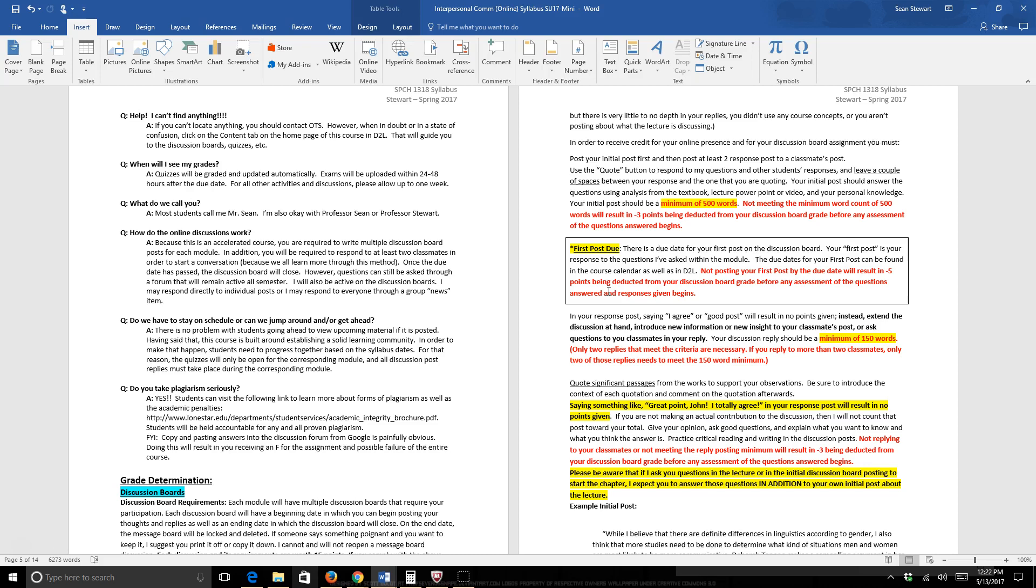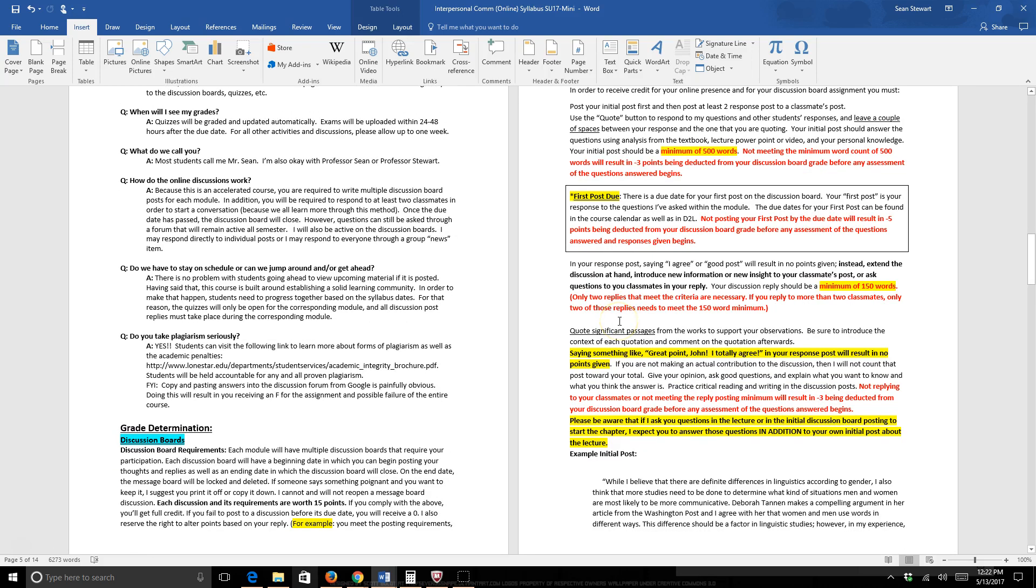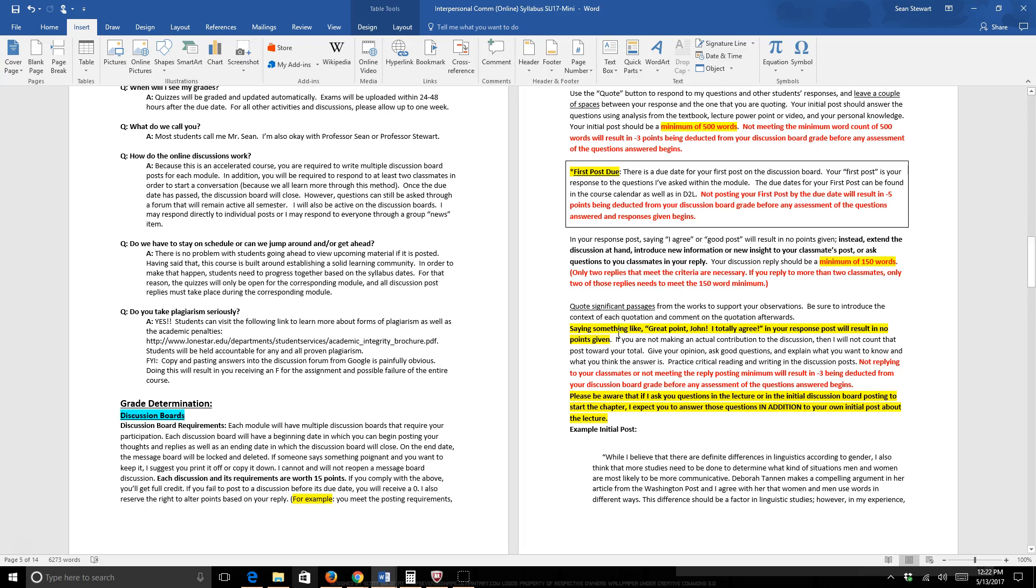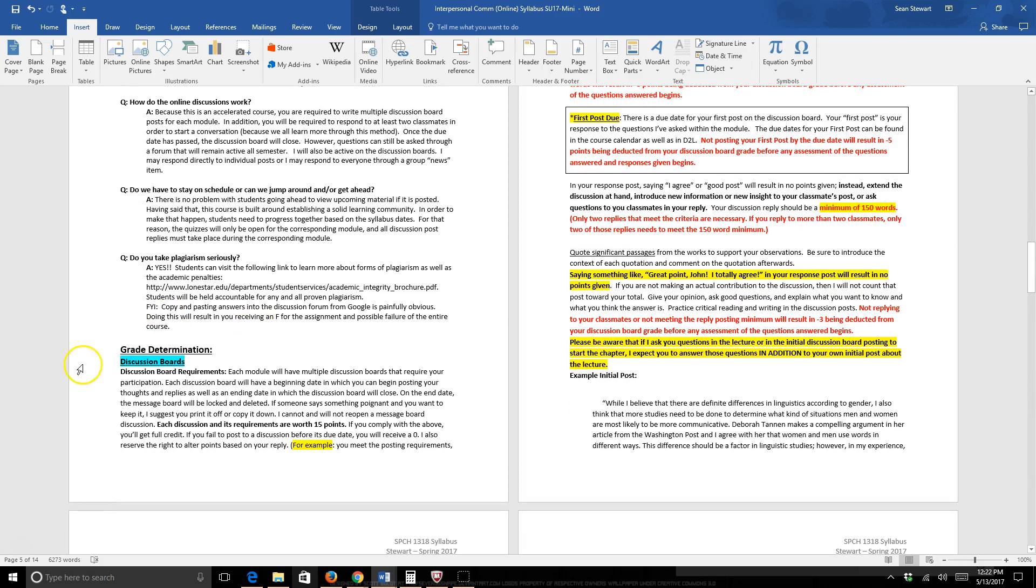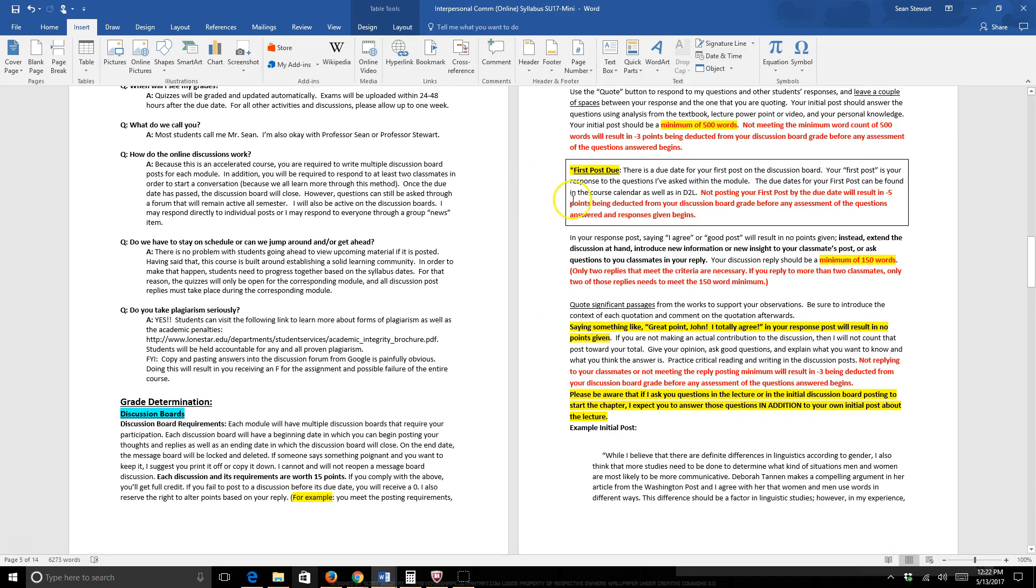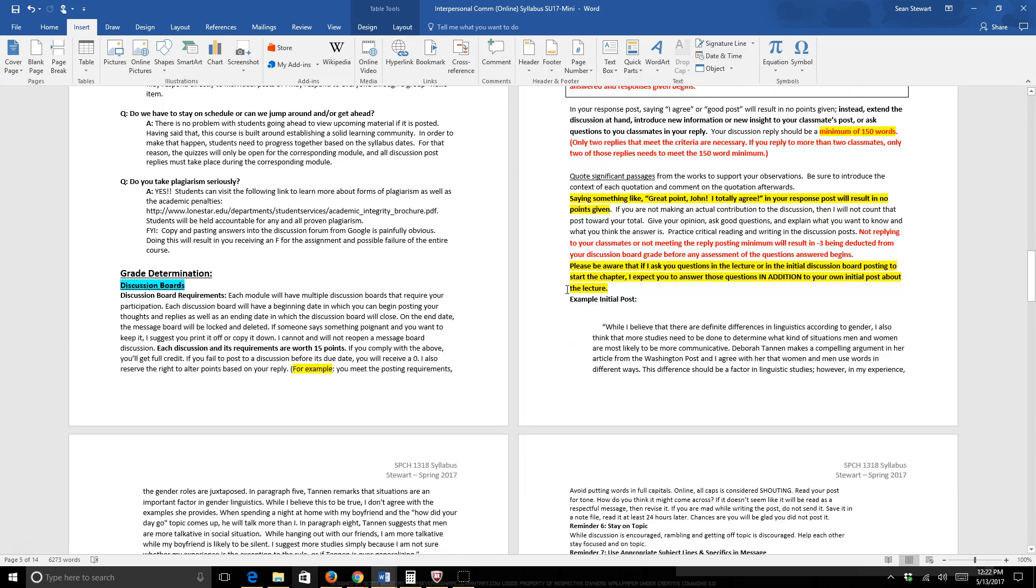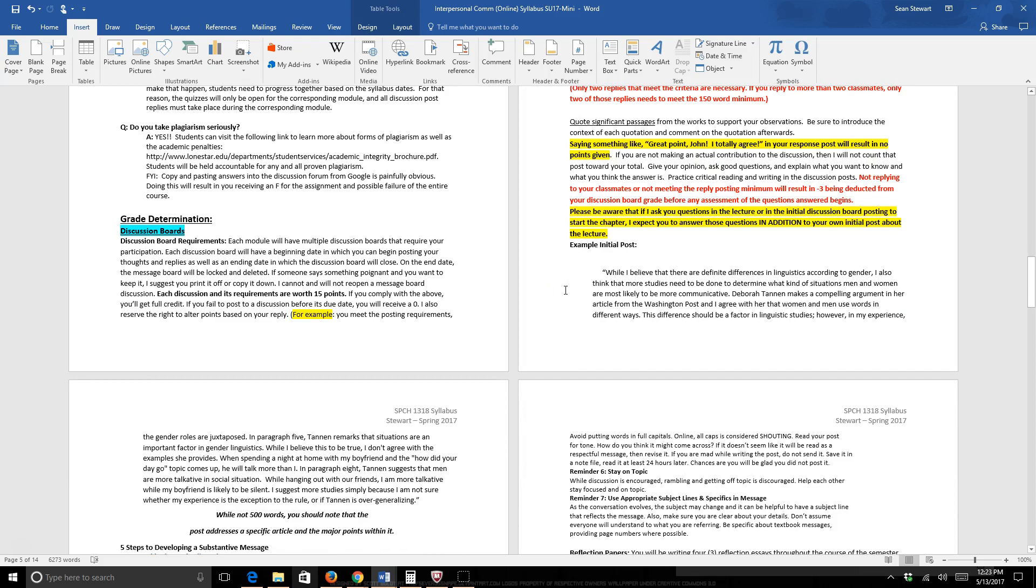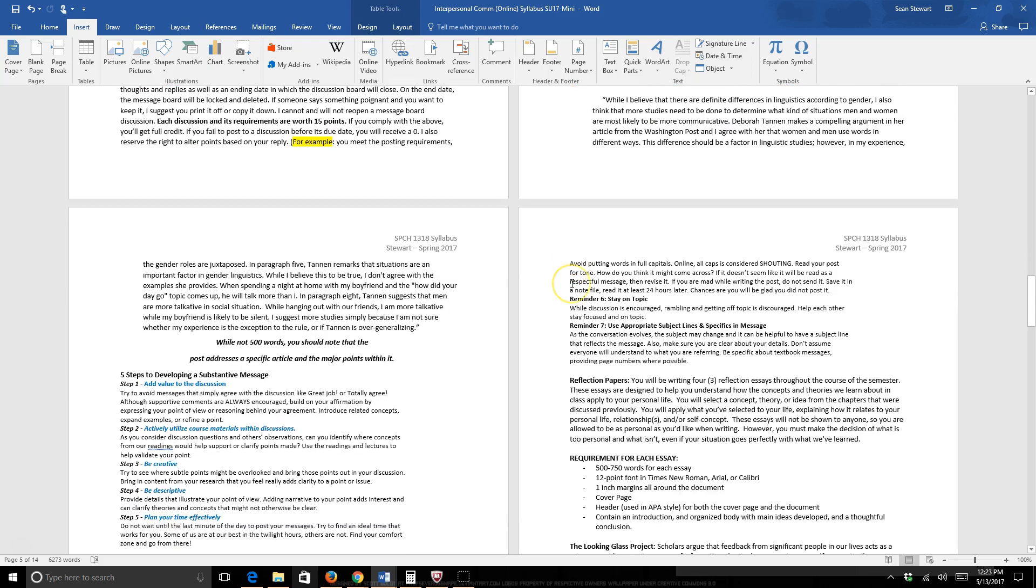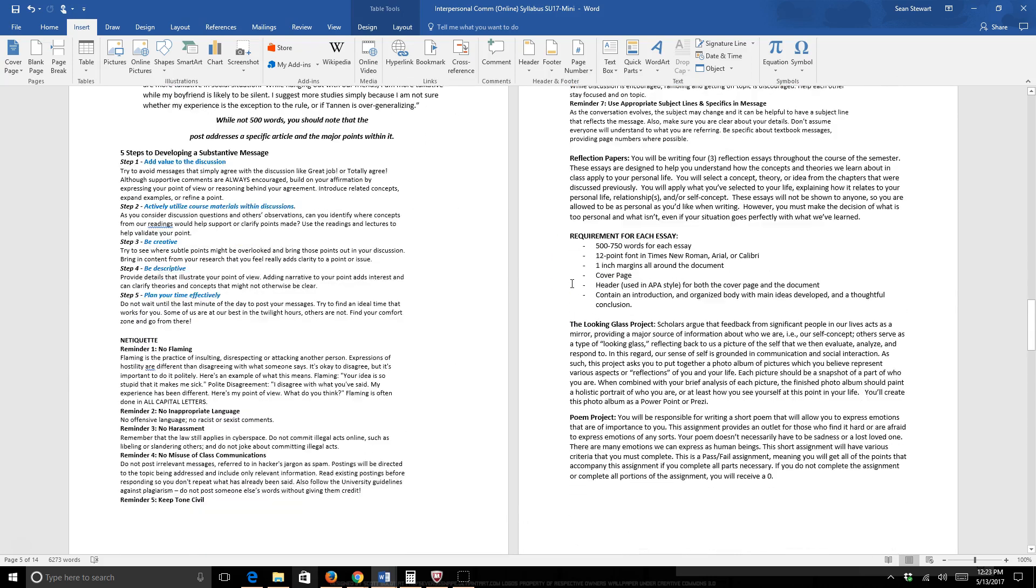Your first post due date, if you do not post by the first post due date, that's minus five automatically chopped off the grade before I even start grading. And then you're required to respond to at least two of your classmates. Both responses must be a minimum of 150 words. Not meeting that minimum for just even one of the responses is minus three automatically off the entire discussion board grade. So if I were you, I would just read this pretty thoroughly to understand how to answer a discussion board, and if you have any questions about this, please let me know.